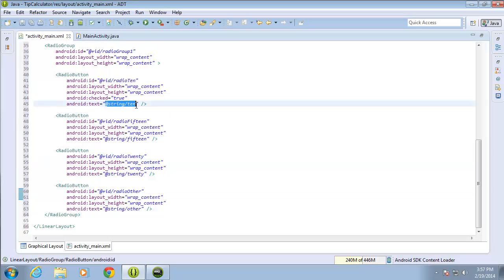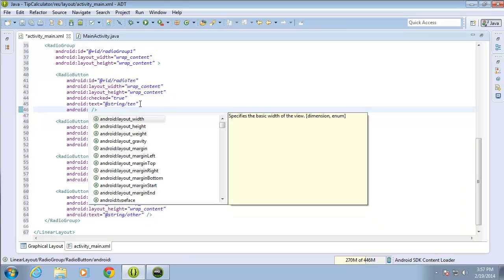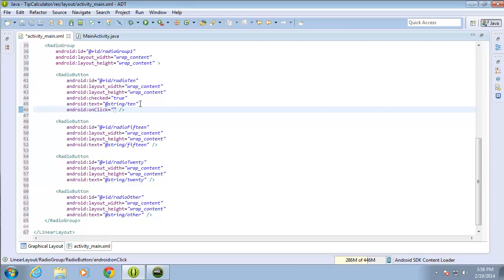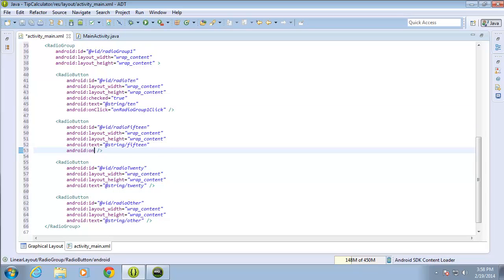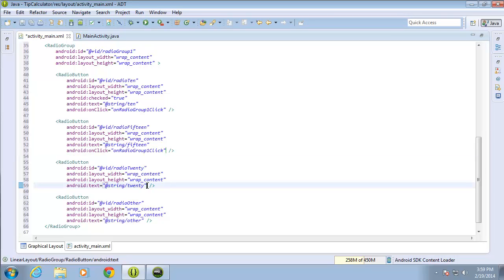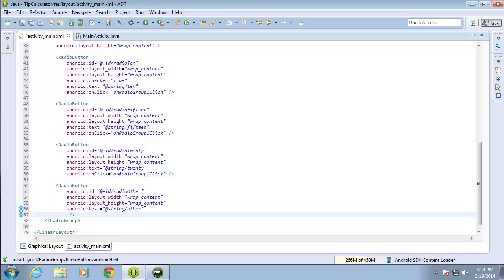Each of these radio buttons has a string value associated with them — string 10, 15, 20, and Other. Now I want to set the onClick listener for each one of these radio buttons. I'll type in 'android:onClick' and create a new onClick listener called 'onRadioGroup1Click'. I'm going to use the same method for each radio button, so I'll add the same 'android:onClick="onRadioGroup1Click"' attribute to all four radio buttons by copying and pasting.